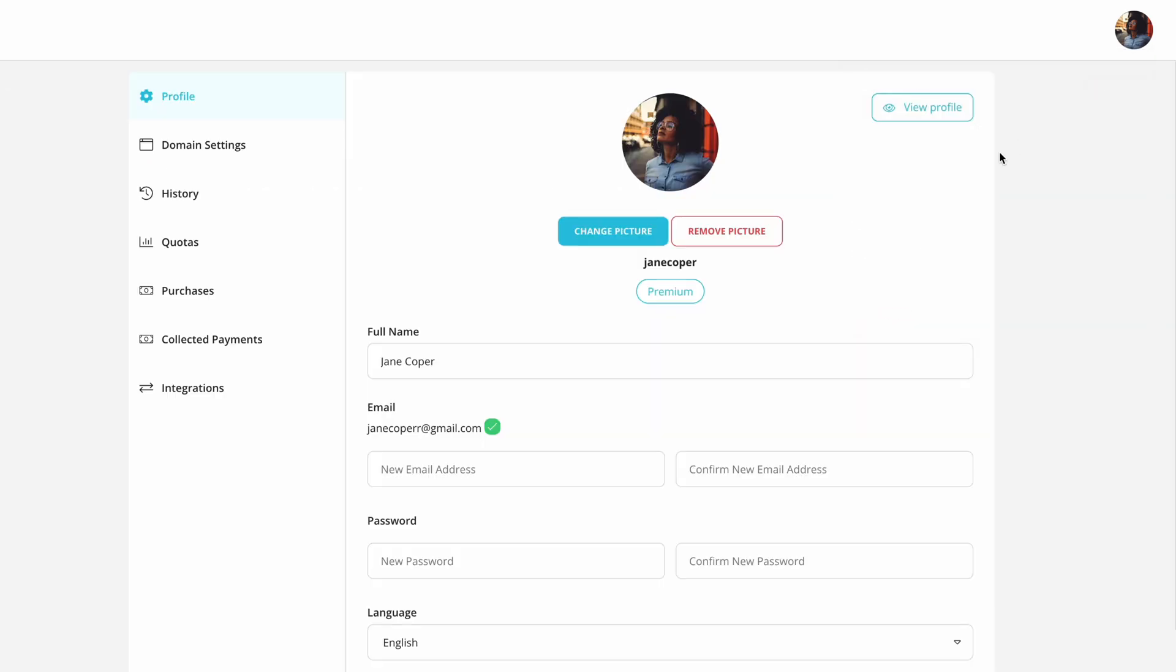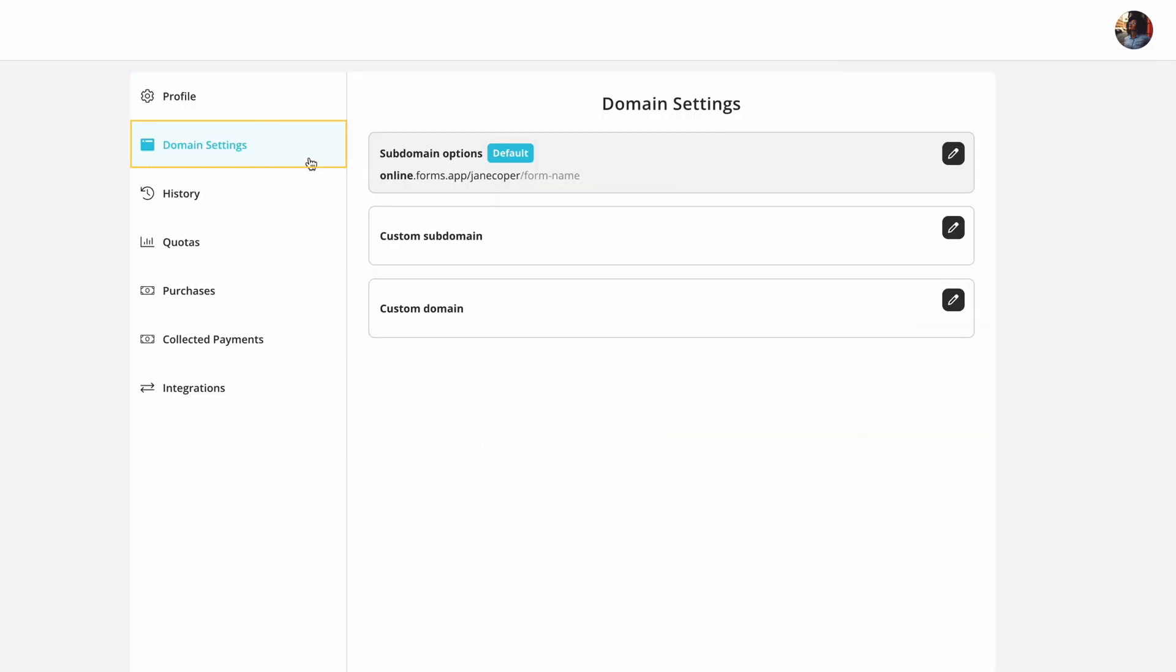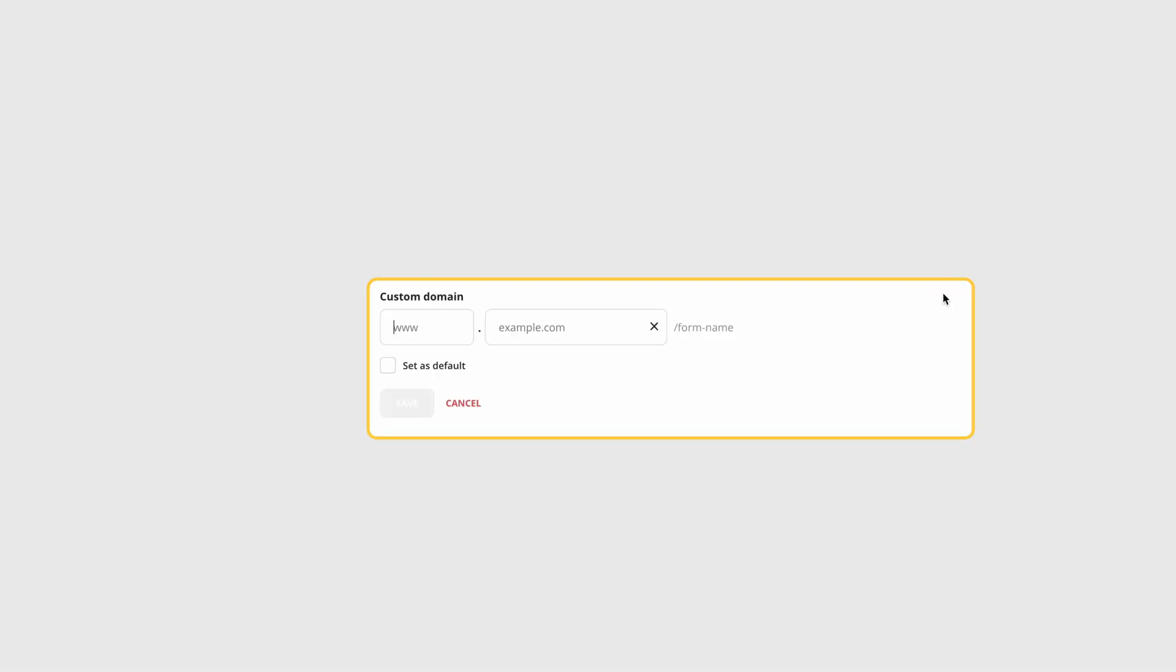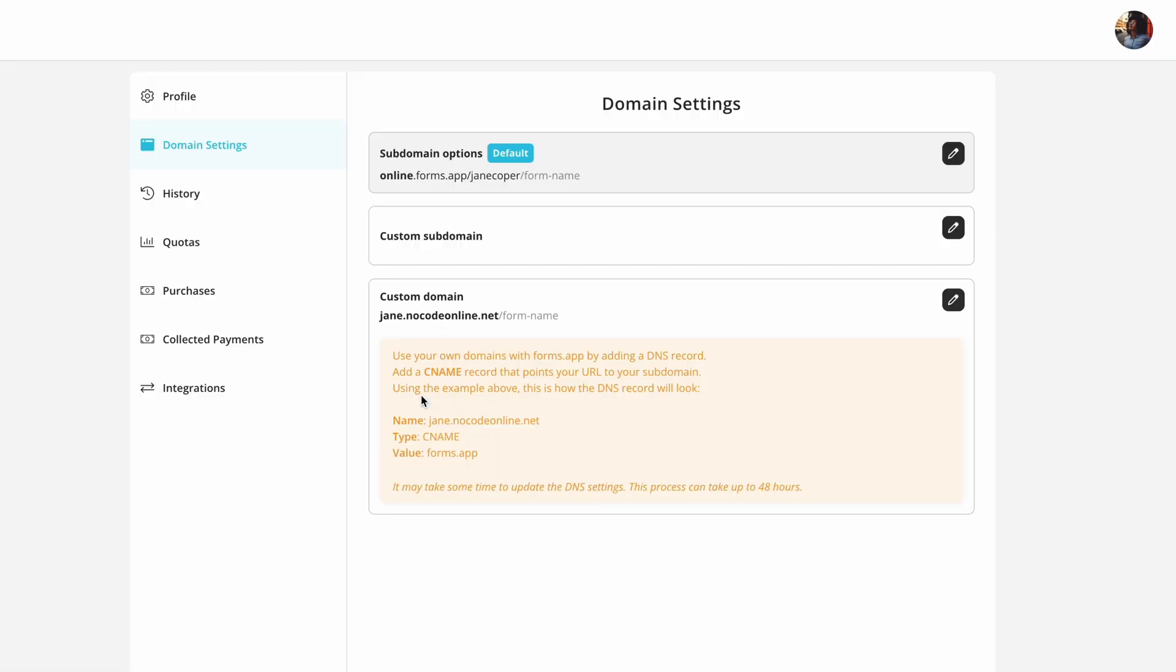This is a settings panel for your account. Choose Domain Settings and click on the Pen button next to the Custom Domain option. Enter your subdomain and domain name and click on the Save button.